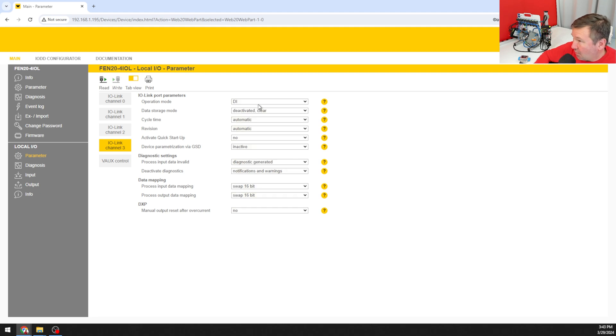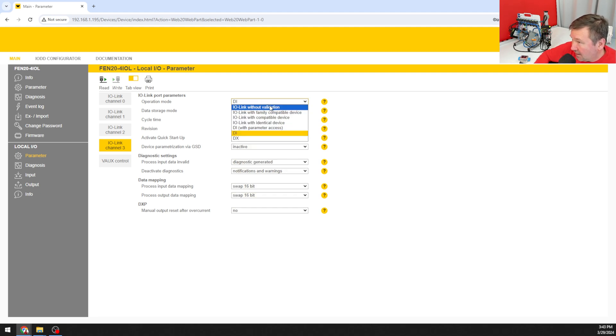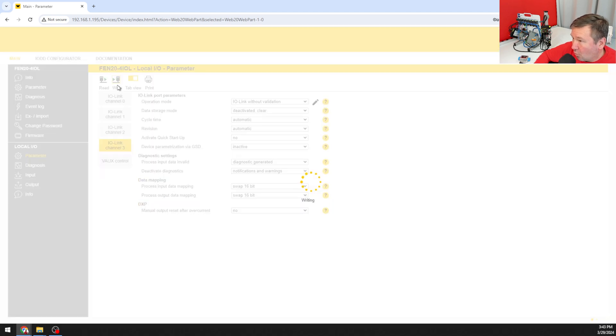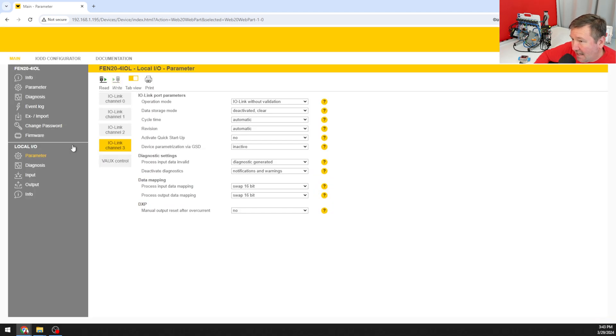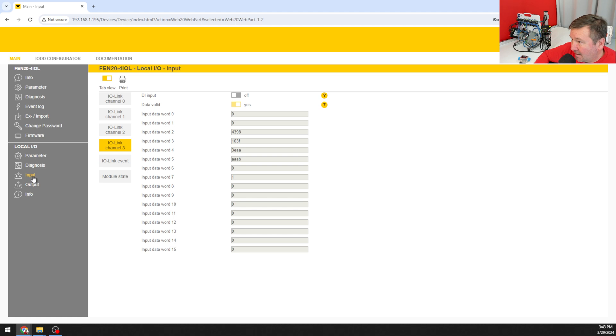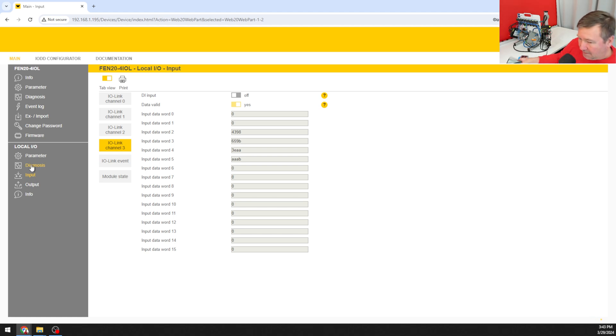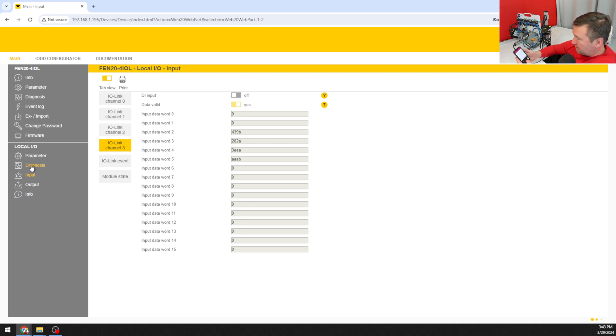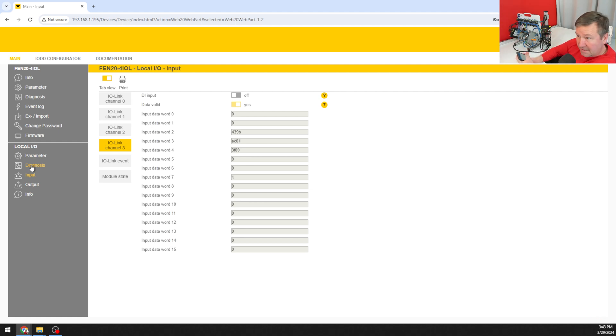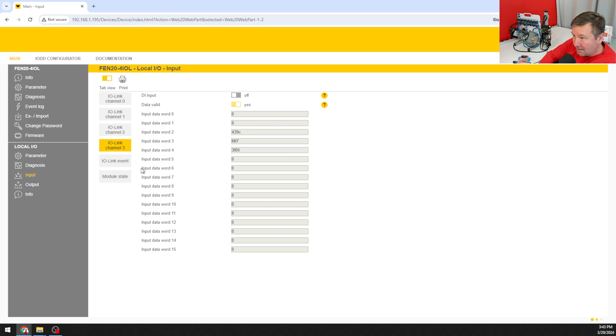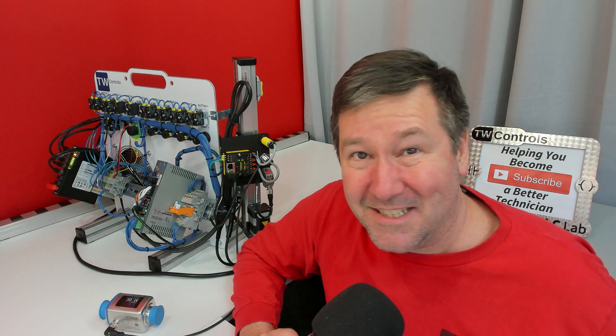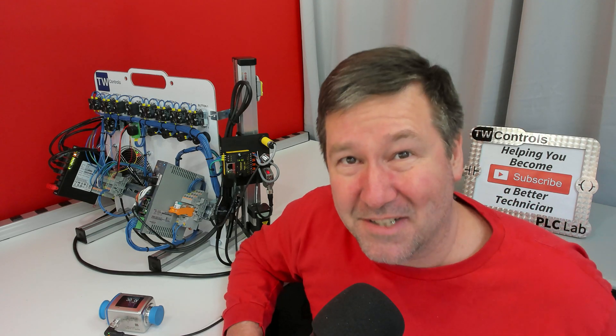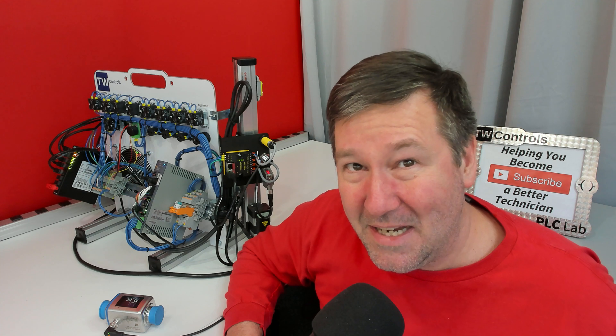Now I have a drop down for my operation mode and I'm going to select IO link without validation and click write. Now if I go to my input data I see I have some values going on here. If I go to the smart blue app and change my flow to 30 liters per minute, then we see quite a bit of numbers changing here in our input data word. The issue is I don't know what any of those numbers actually mean.